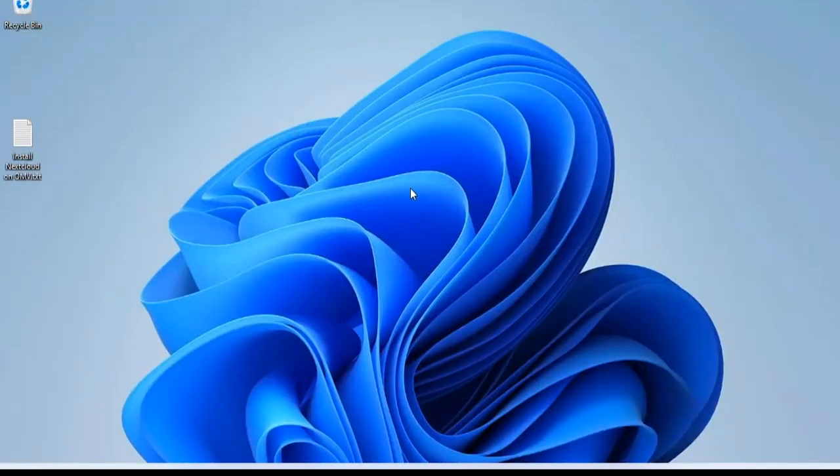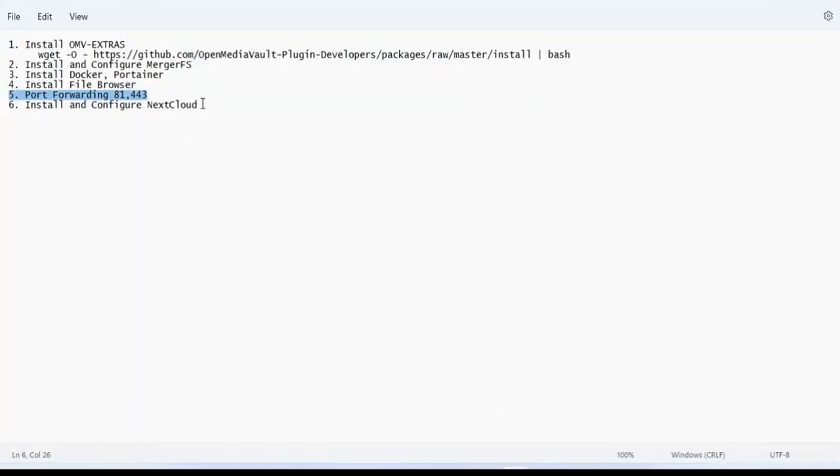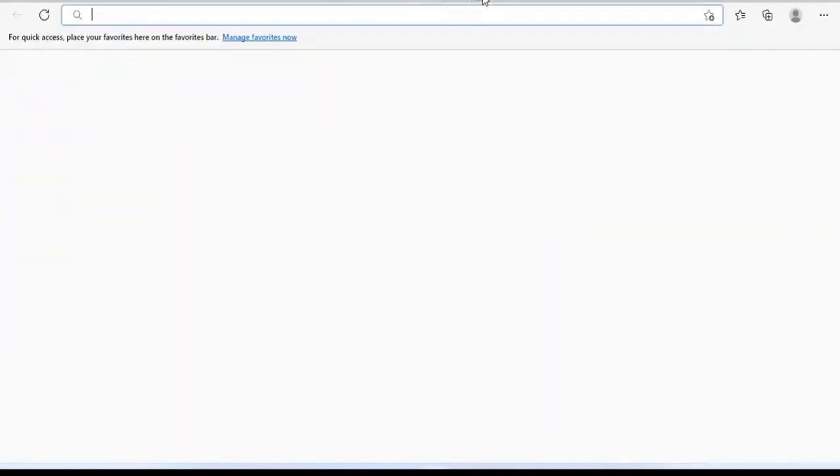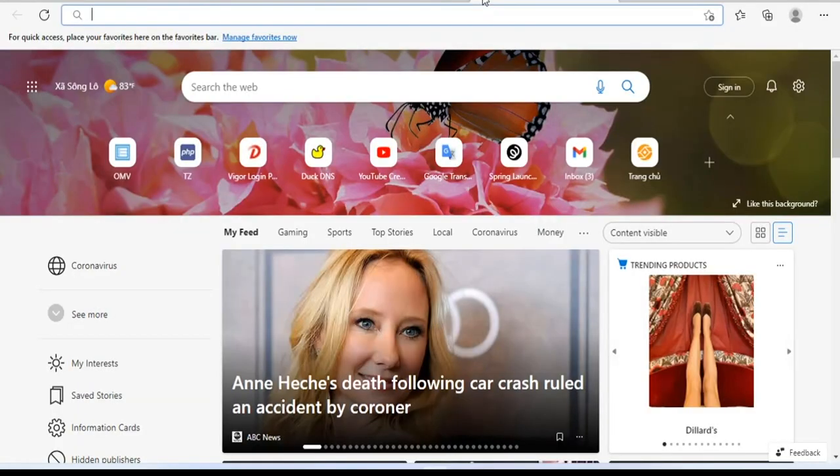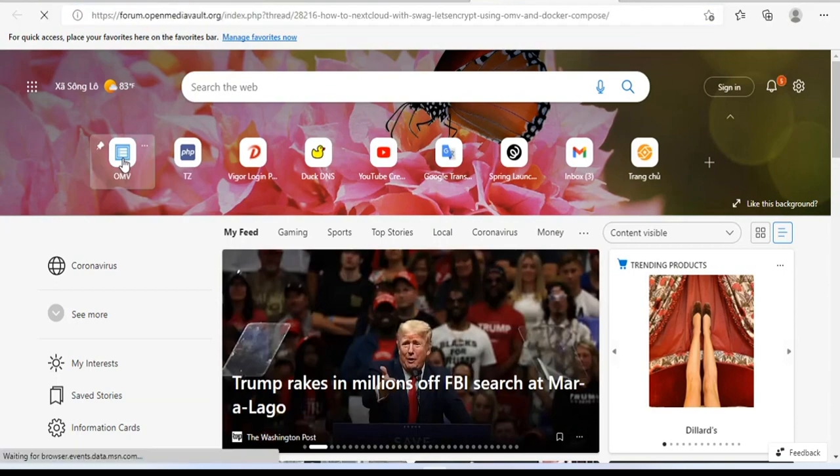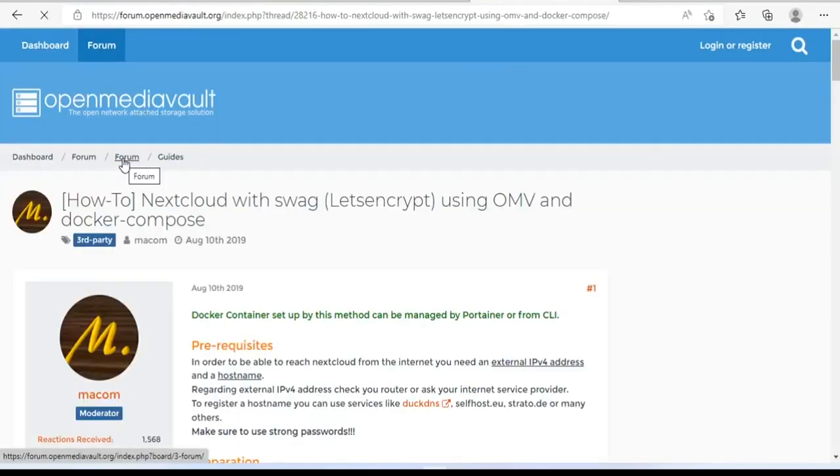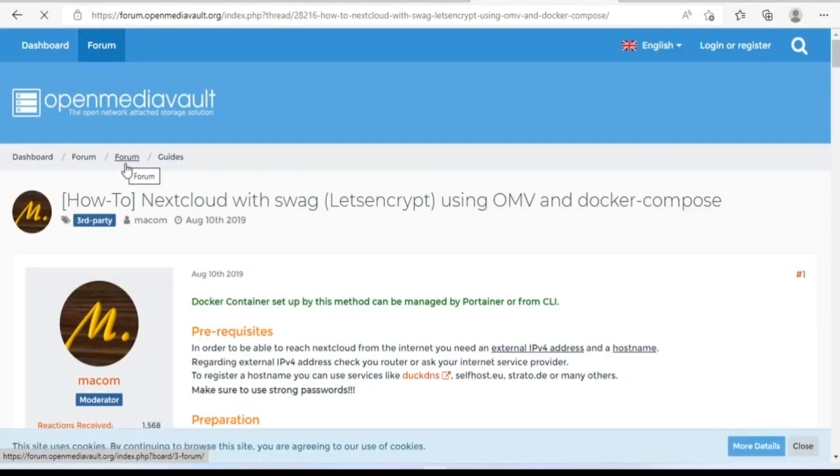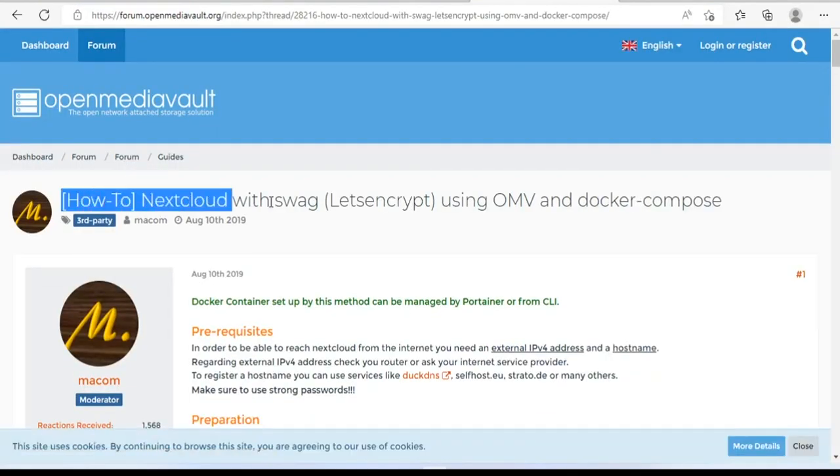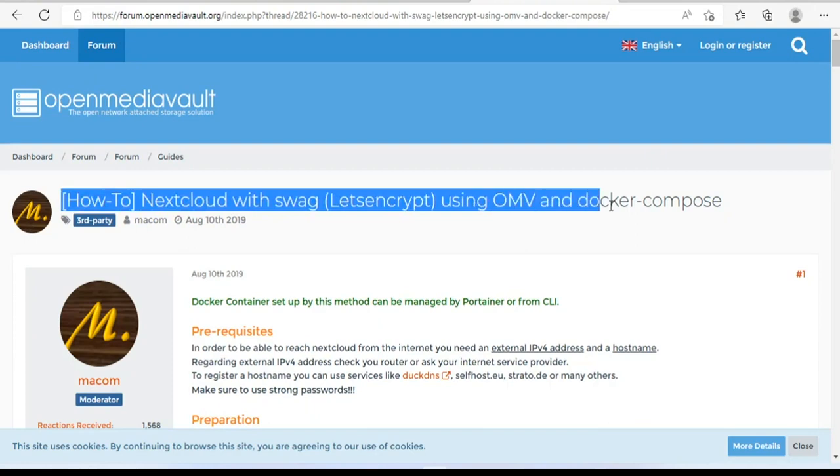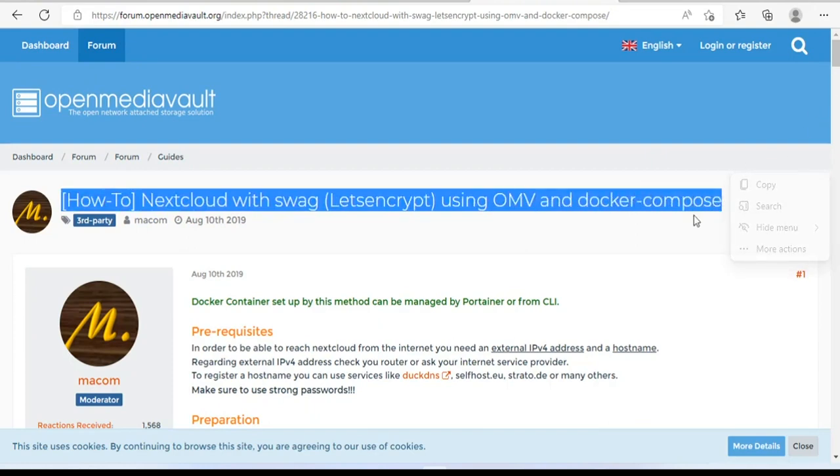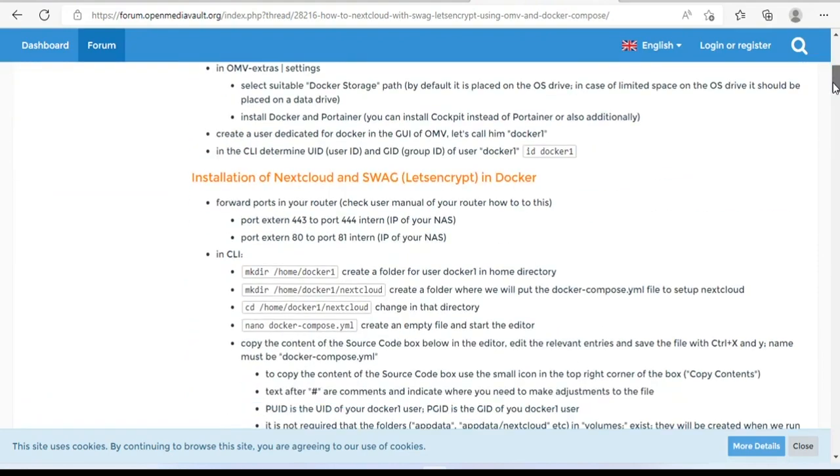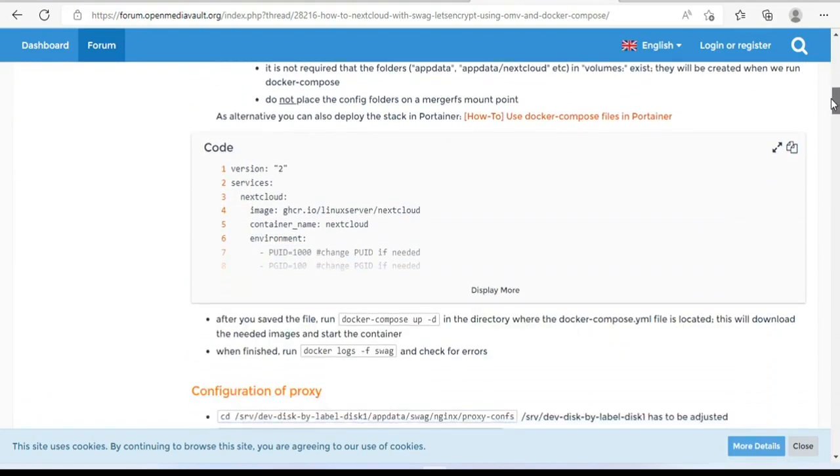We have reached the final step of the video, which is also the main step to create a private cloud storage server. You go to Open Media Vault's forum and copy the text file as above. I will put the link in the description of the video for your reference.